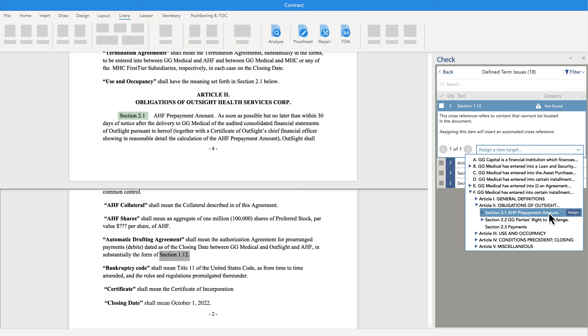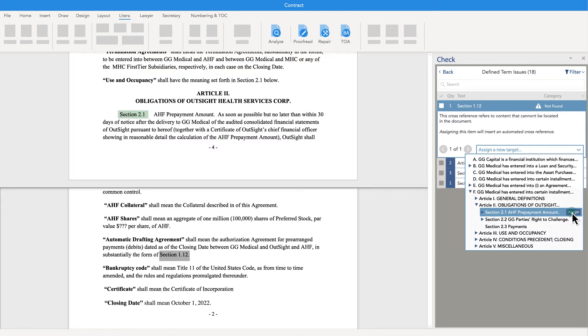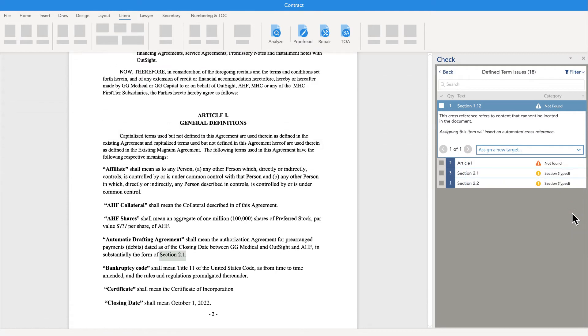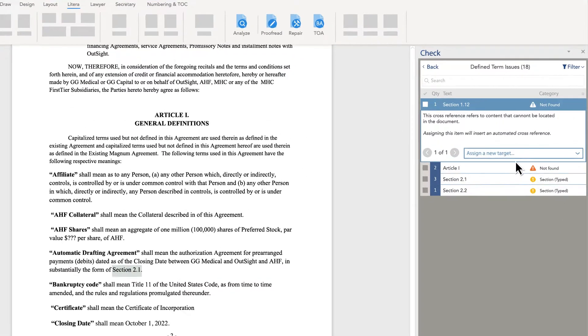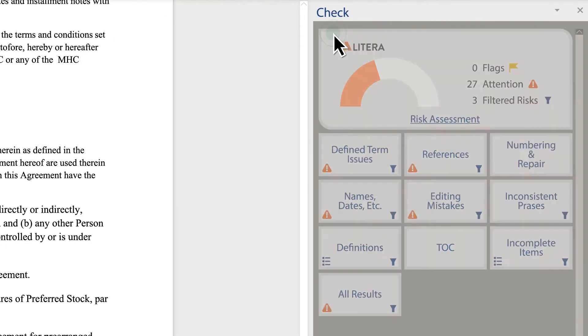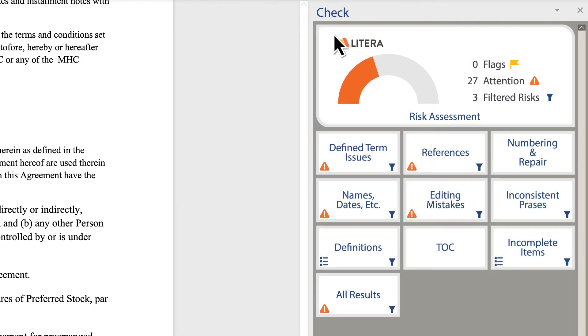Risks are also reduced by streamlining review, increasing precision, and taking away time pressures that allow lawyers to quickly get back to higher value activities.